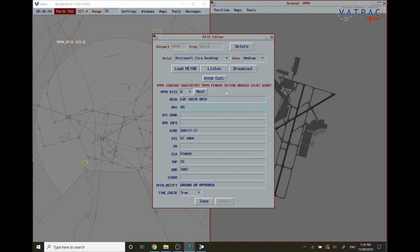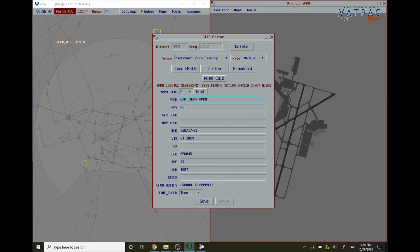VATSYS does support all of the abbreviations for all of the words that you might need to use within your ATIS editor. Therefore as seen here I've put expect instrument approach in shortened form.